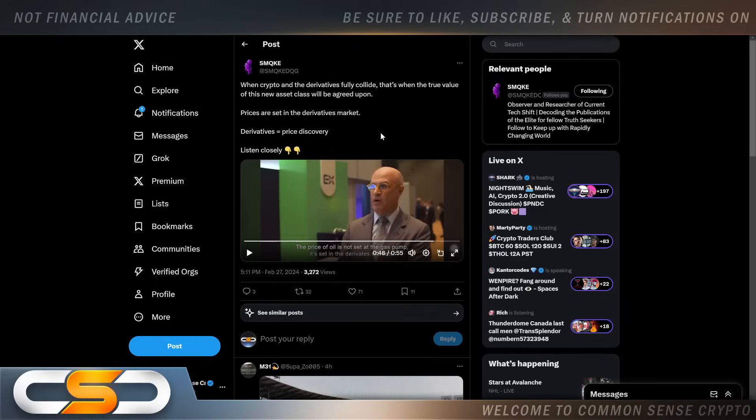So do you think the price of XRP will be set in the derivatives market? I think that's going to be huge. Once we see that value come from derivatives, it's going to change everything like an overnight event, and that's coming as well. We already see Ripple pushing in that direction.